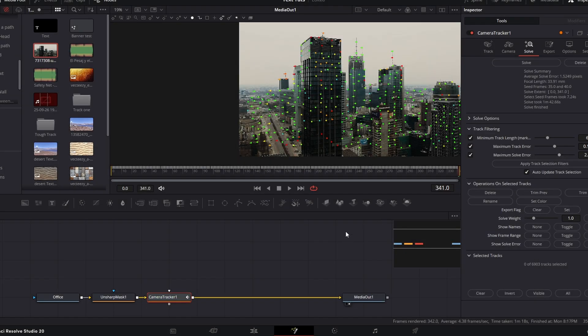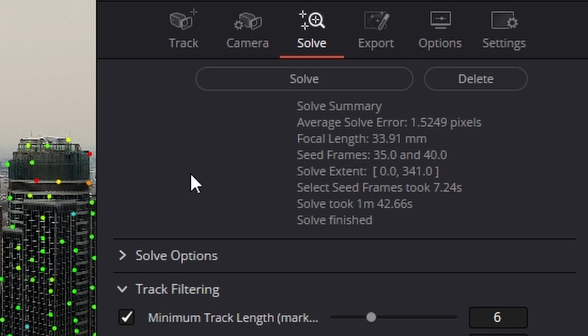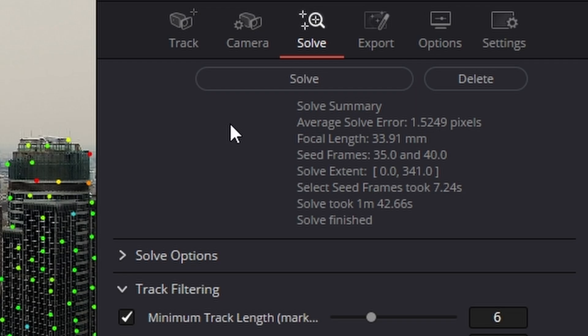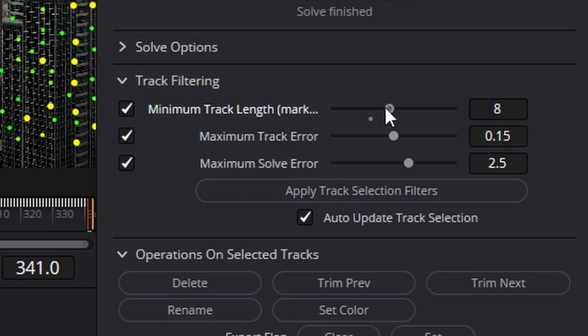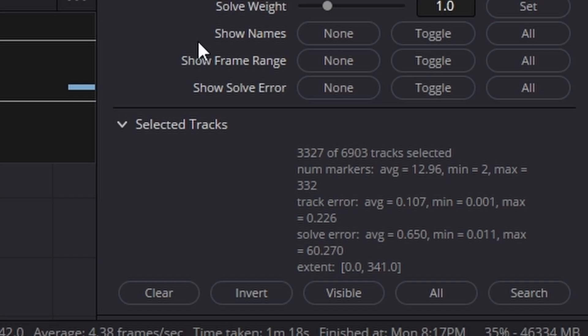So it's finished tracking and if we come over to the right hand side, it's finished the solve and it's given us an average solve error of 1.5249. We need that number to be below one. So let's go down here. I'm going to increase the track marker length to seven. Let's try eight. There we are.